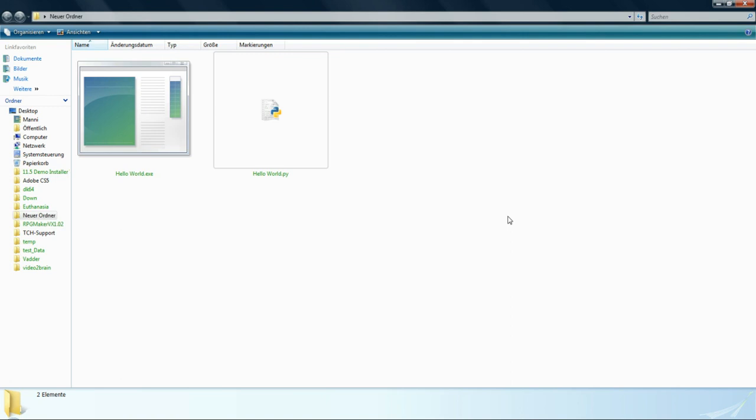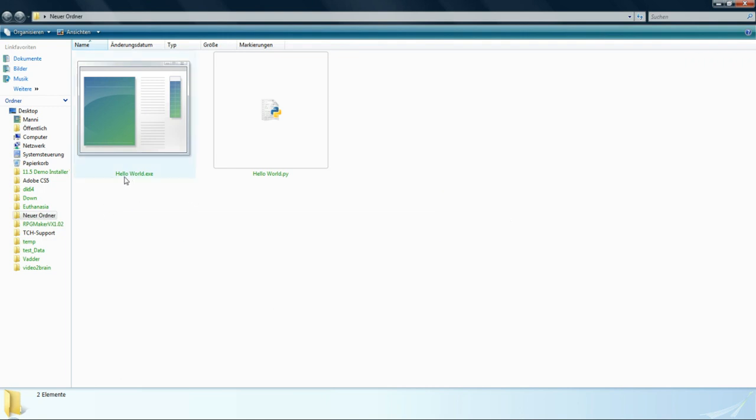Hello to this little video tutorial about the difference between compiled and interpreted programming languages. For the purpose of this tutorial, I've created two little programs, two Hello World programs.